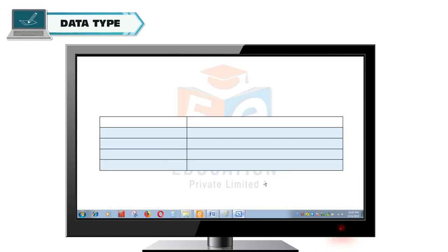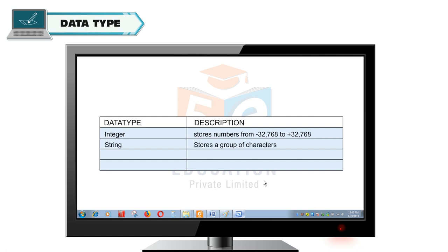The Dim statement is used to declare a variable in VB. A variable is always associated with a data type. Data type tells which type of data a variable can hold. The integer data type stores numbers from minus 32768 to plus 32768. The string data type stores a group of characters. Date stores date and time-based data. And the decimal data type stores fractional values.